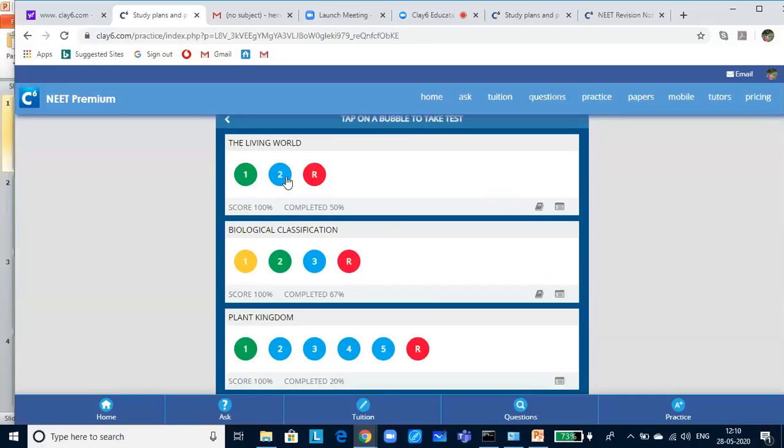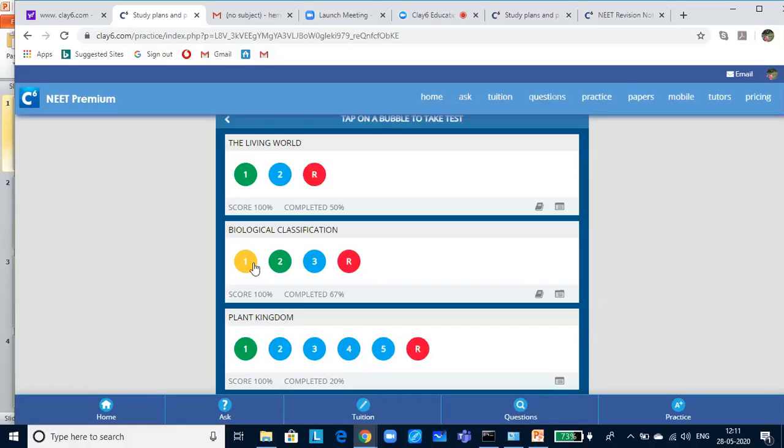A blue bubble shows that you have not taken the test. A yellow bubble shows that you have not completed the test. Sometimes, you might have started the test and after four to five questions, you would have felt that you are not prepared adequately. And so, you want to quit the test. And once you have learned all the concepts, you can visit the test again and complete the test.